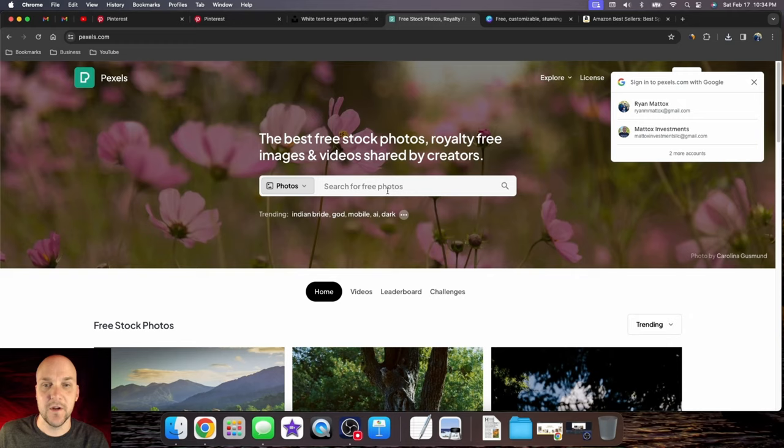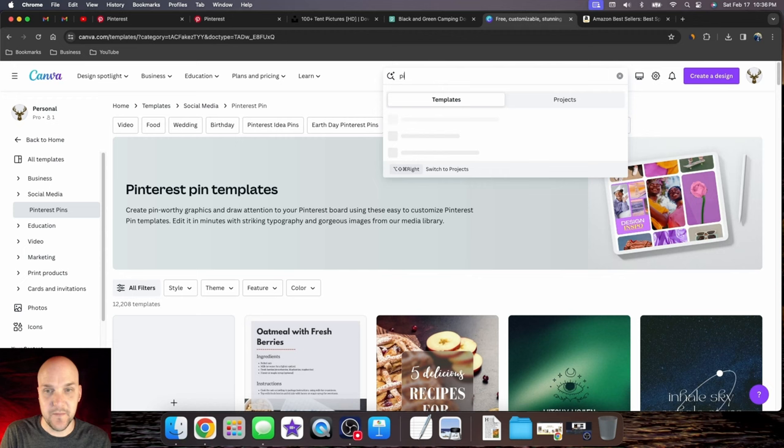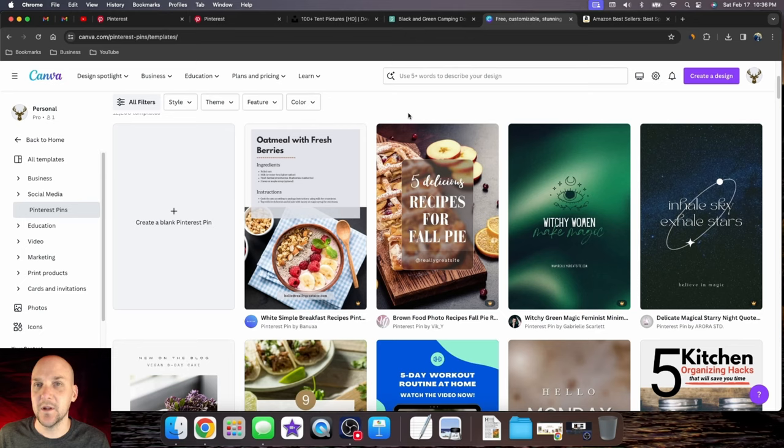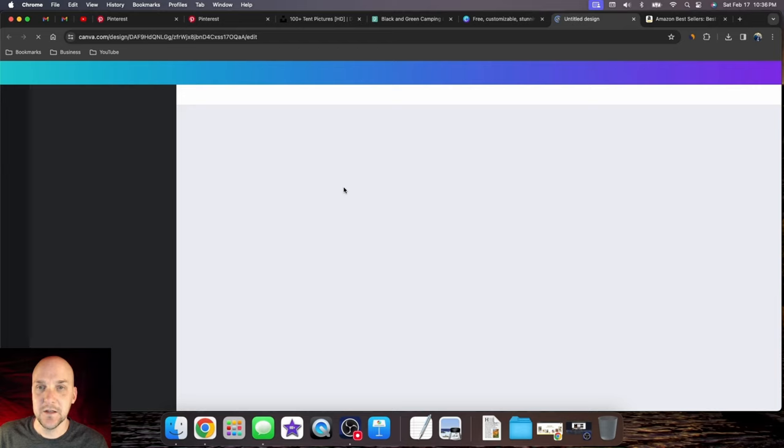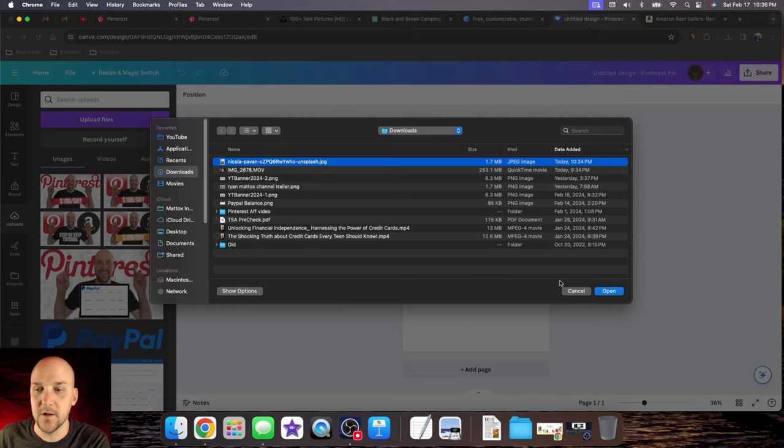Now we're going to move over to Canva to build our Pinterest pin. When you click on Canva, type in Pinterest at the top, and Pinterest pin will be one of the templates. We're trying to make it as minimalist as possible and crisp. Create a blank Pinterest pin, click on uploads, upload files, and select the image we just downloaded.